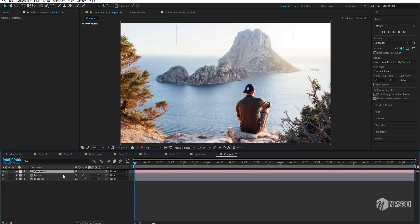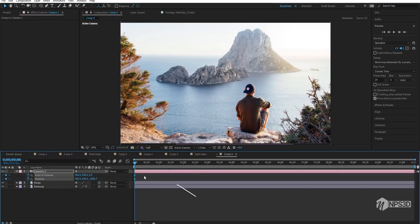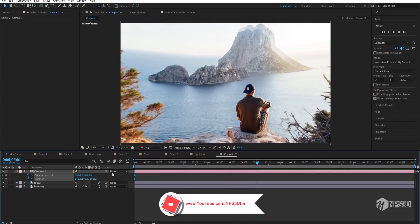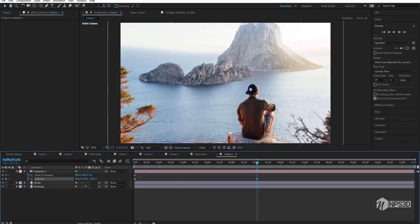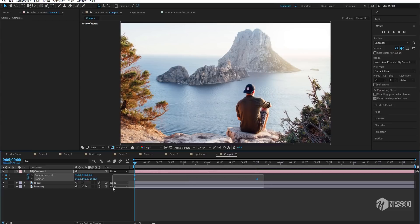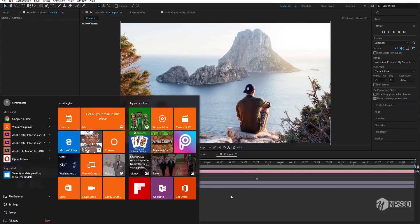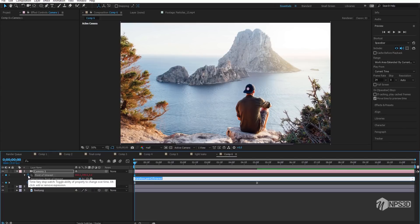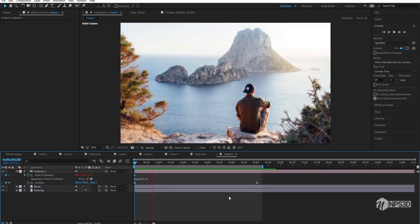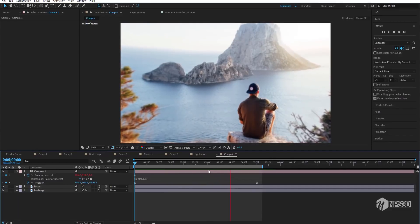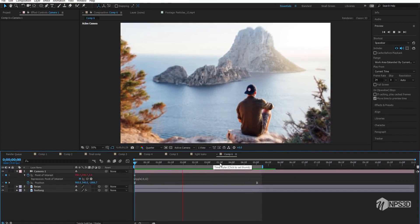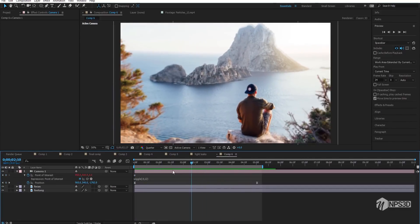Now add a camera animation — press A and Shift+P. Add a keyframe and go to five seconds, move the position like this. Select the keyframe and apply Easy Ease. Uncheck the Point of Interest, then Alt+click on it and add a wiggle expression — wiggle(0.9, 12). Close the expression and let's see: it looks cool! This is a very simple and easy method to create 3D parallax animation. Switch to half resolution.